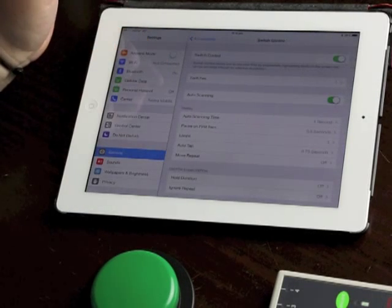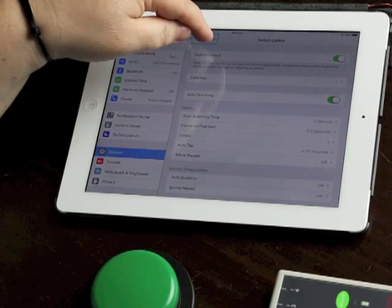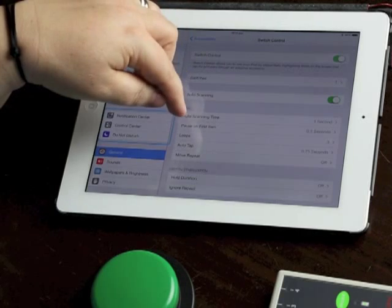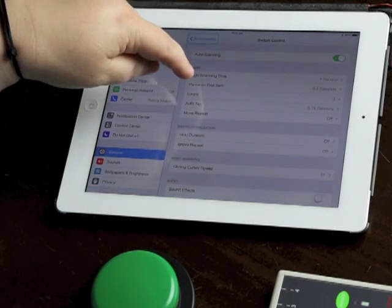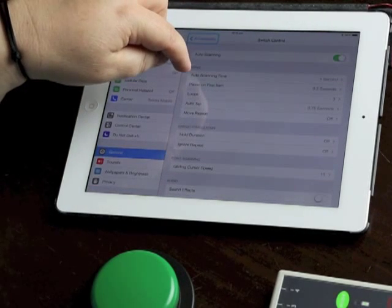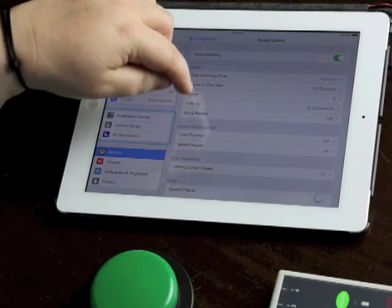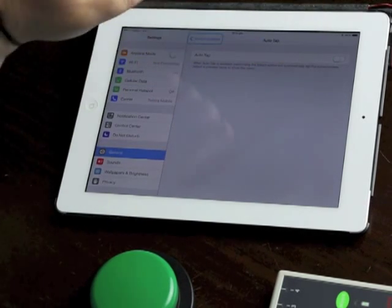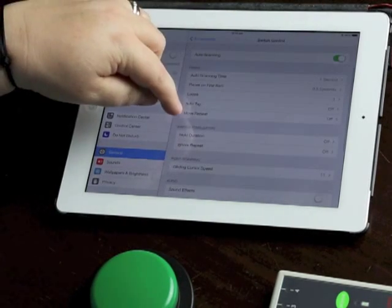I'm going back into switch control and I am going to keep going through these options. So we looked at auto tap, I'm going to turn that back off so I do get the menu popping up all the time.